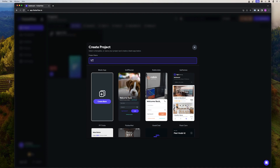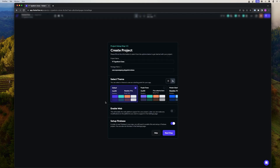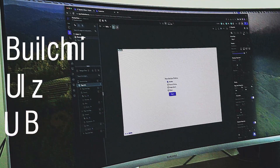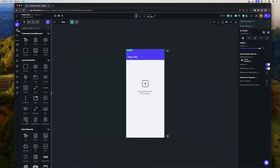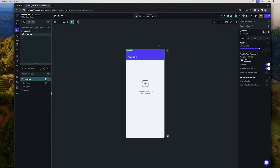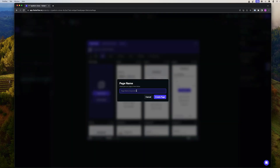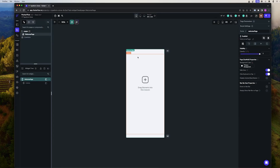Now we're going to create a new project and name it 'YouTube Typeform Clone.' For now we're going to skip setting up Firebase and do it later. We are greeted with the first page. We're going to change the name to 'Welcome Page,' also create a new page called 'Questions Page,' delete the app bar, and start designing the pages.